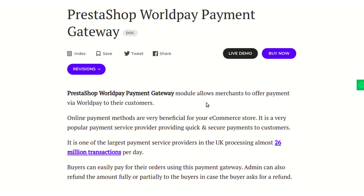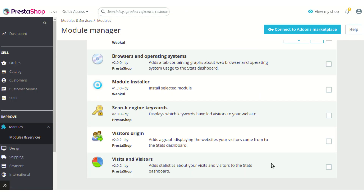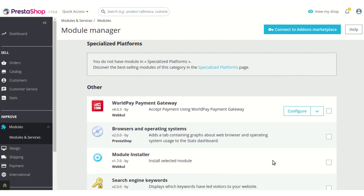Let's go to the PrestaShop back office where I have already installed this module. As you can see, in my PrestaShop the Worldpay payment method is already installed, so let's proceed to configure the module.